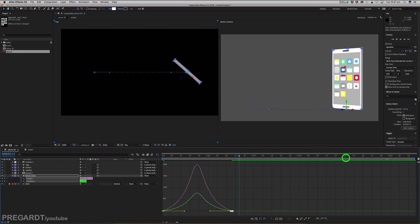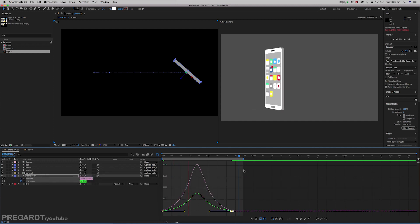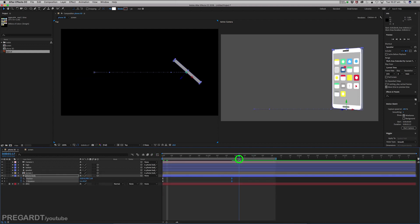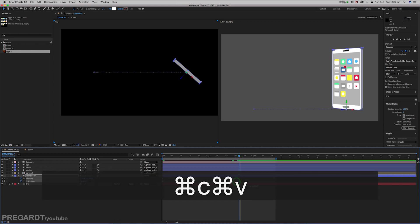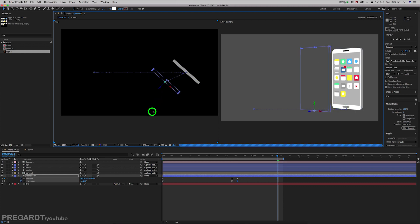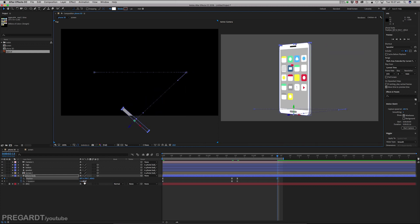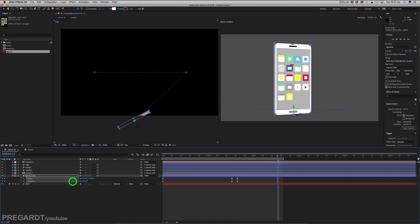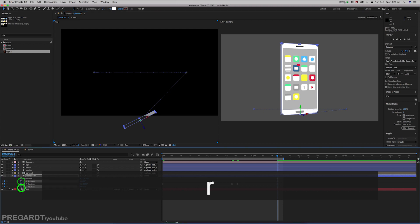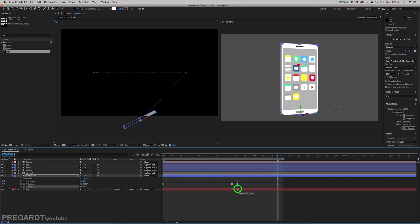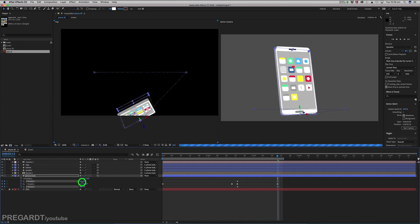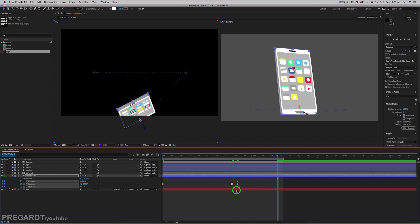Check the animation — it's looking good and smooth. Copy the last keyframes a couple of frames later, then animate the phone closer to the camera using the second top view. Angle the phone to the other side and animate the two other rotational properties to give a nicer 3D effect — now it looks like we're viewing the phone from the ground.